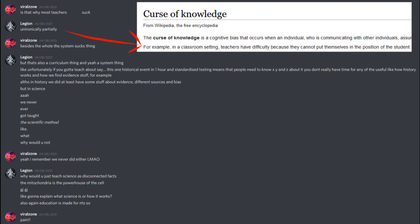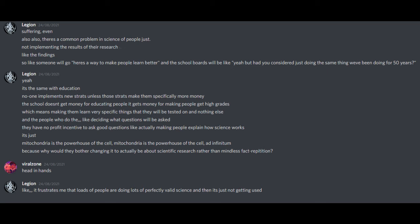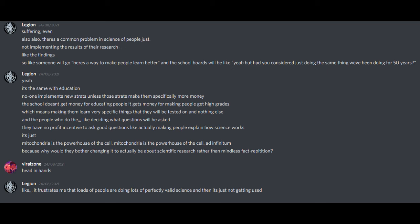Yeah, I remember we never did either. Why would you just teach science as disconnected facts? The mitochondria is the powerhouse of the cell. Good job, good job. Like, gonna explain what science is or how it works? Also, again, education is made for neurotypicals, so... pain. Suffering, even.